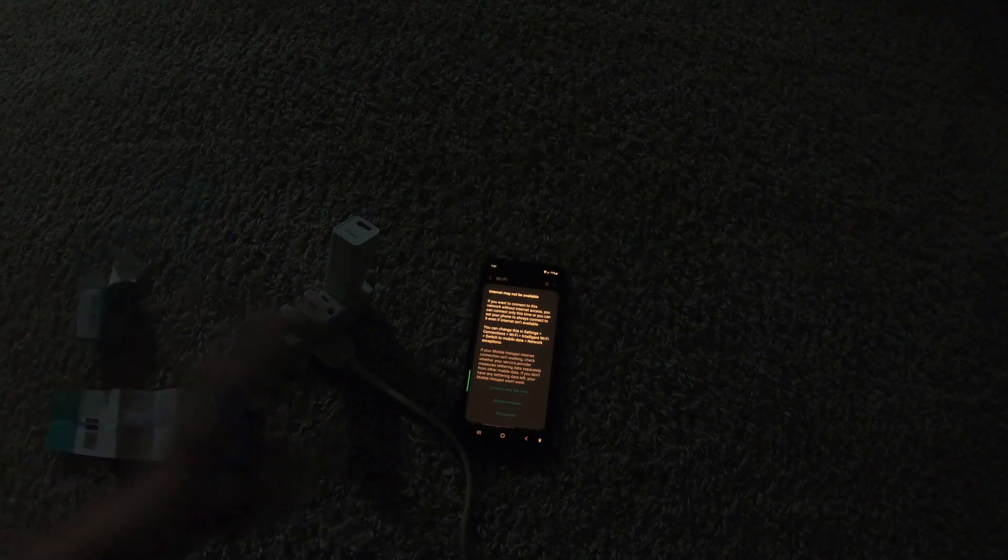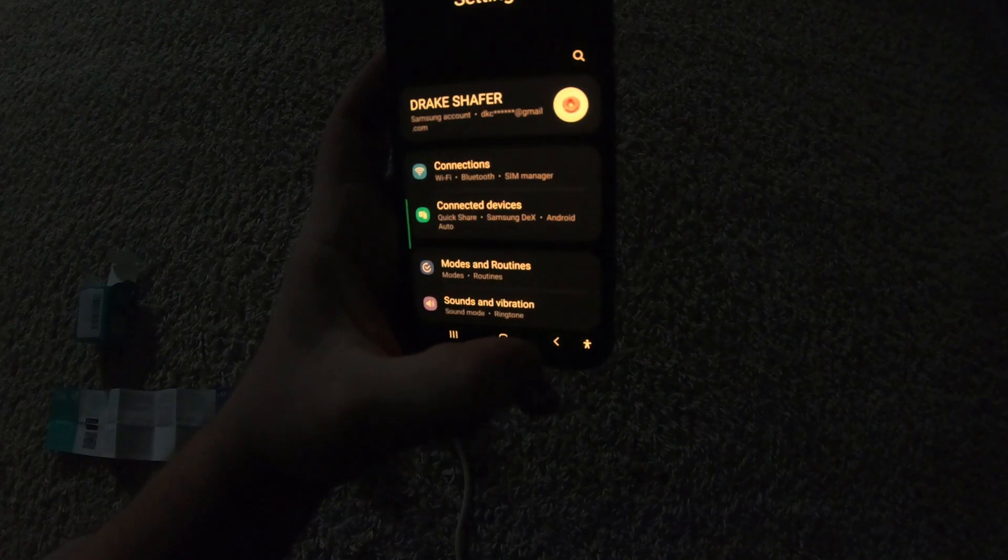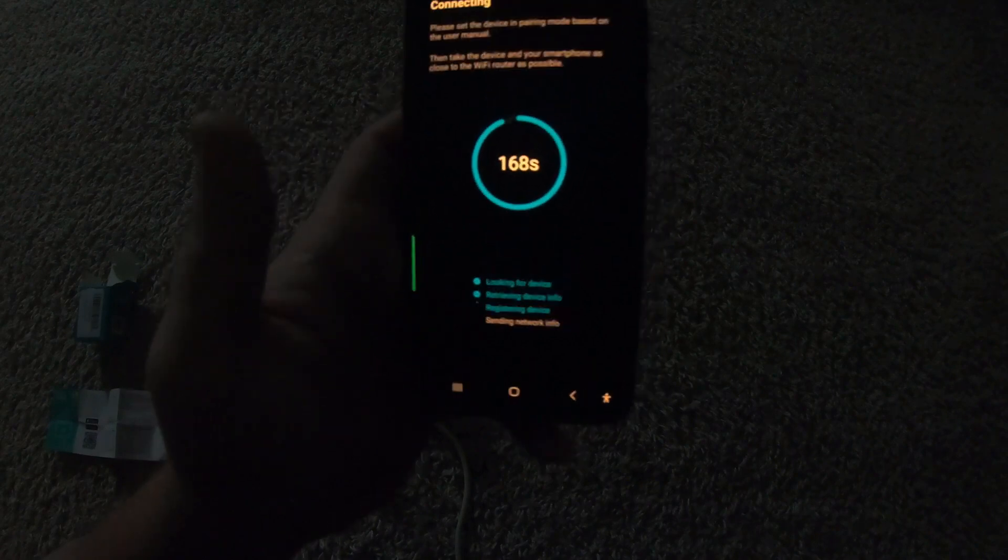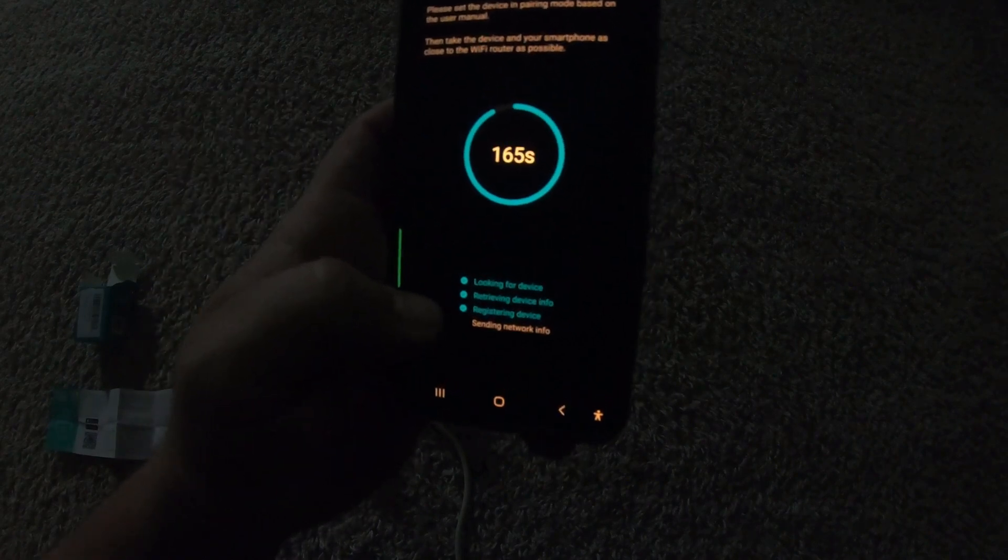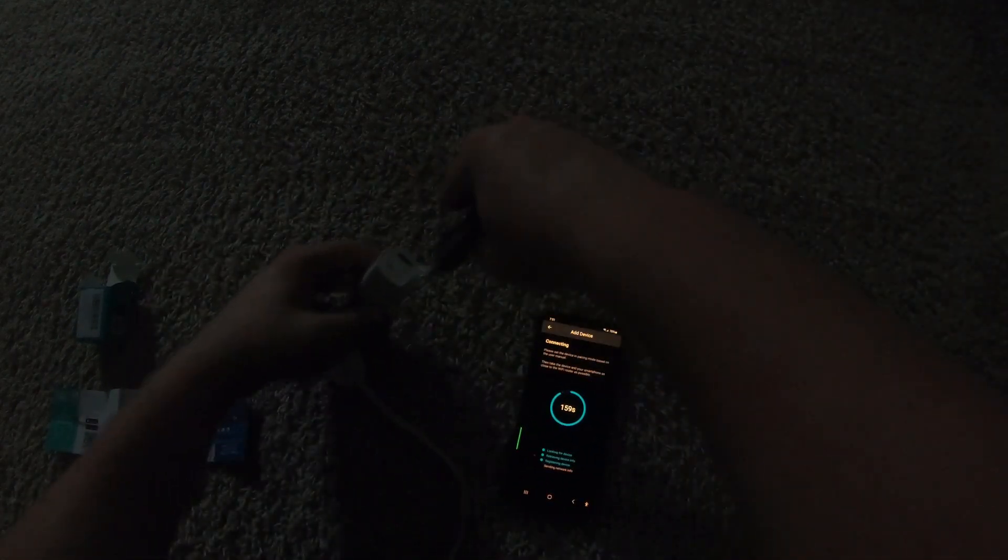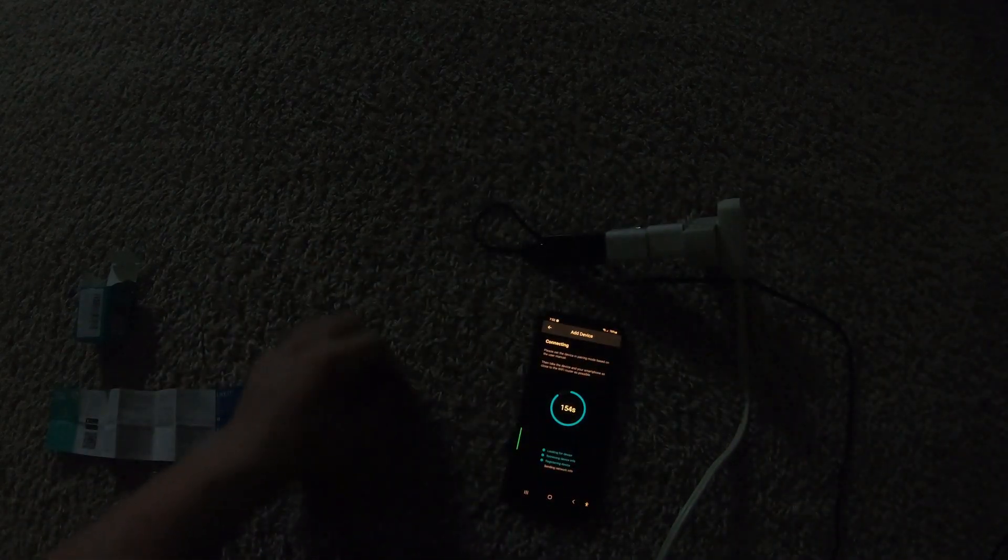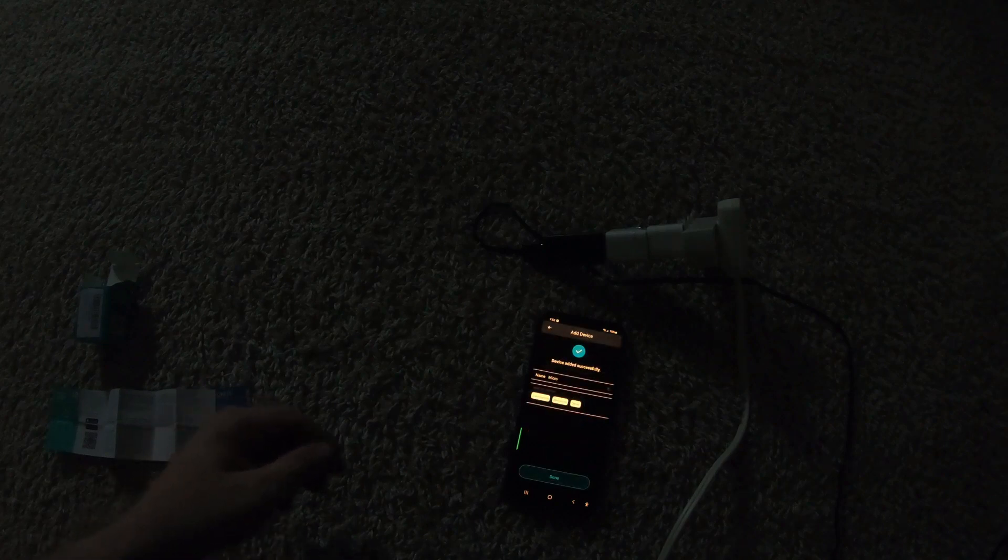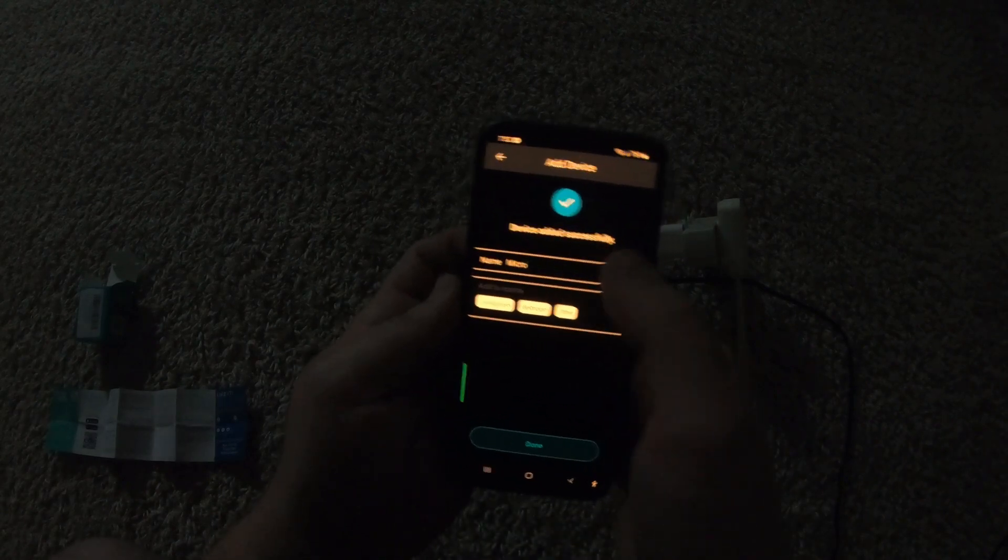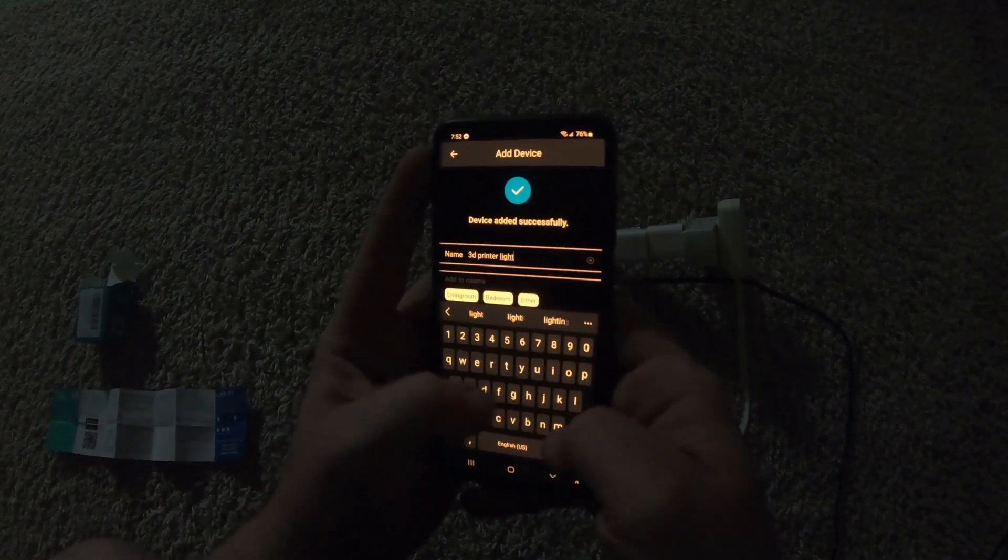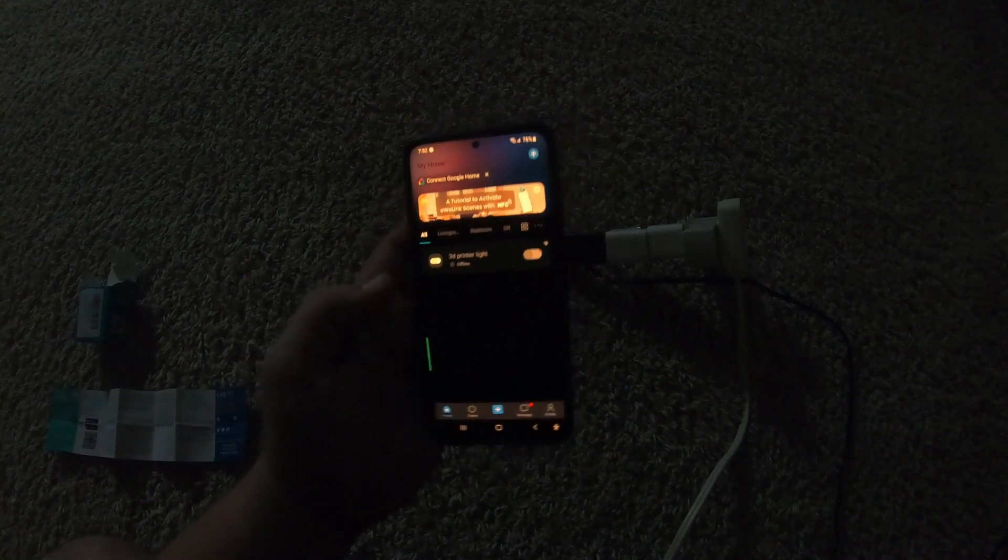What's the brand? I Ted. Registered the device. Retrieving. I'm going to go ahead and plug this in. Device added successful. I'm naming it 3D printer light. And that's it. And it's offline.